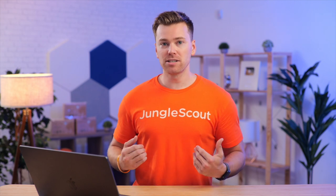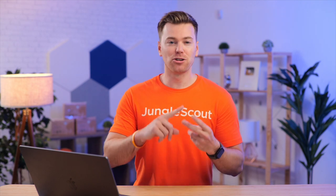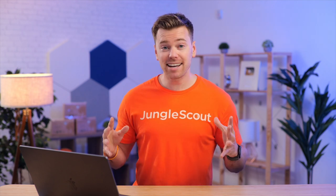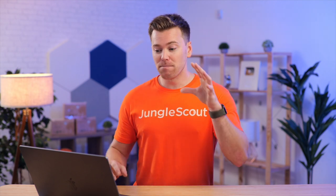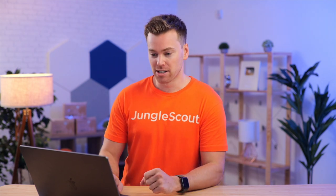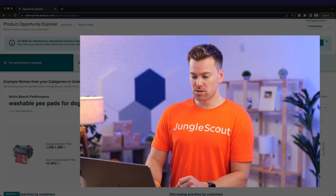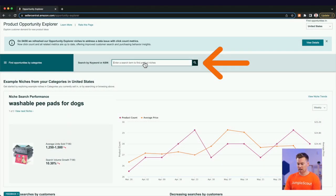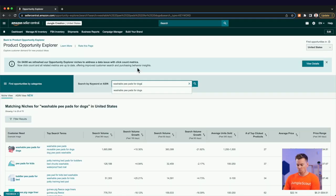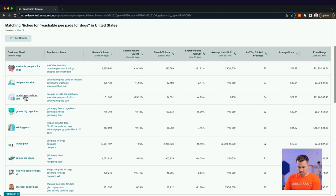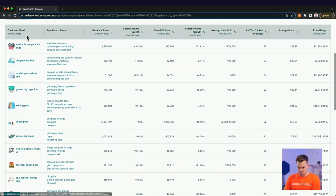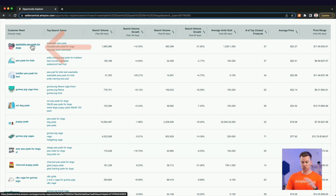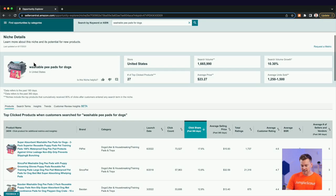And what you do with this information is you add it to your listing and your title, your bullet points, your description, your Q&A section, and most importantly, your product images. So let me show you the first way to use this. I'm going to do it on the category level for our product, which is washable pee pads for dogs. Once I enter that into the search here, I'll see all these customer search terms.